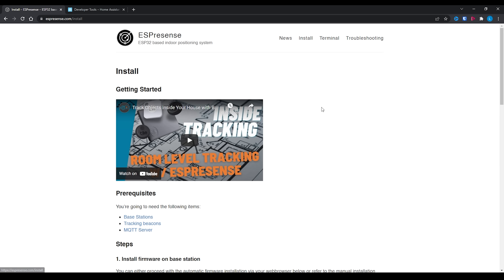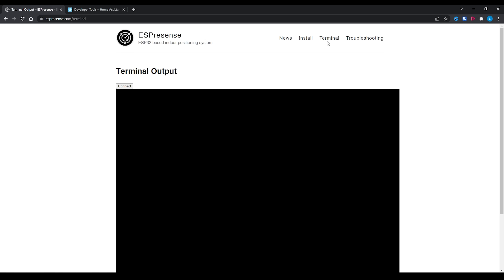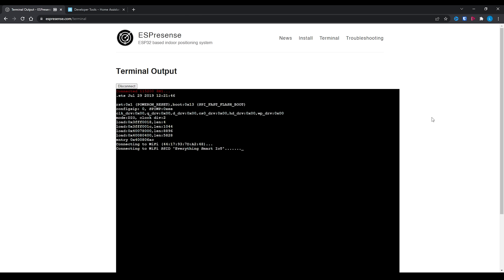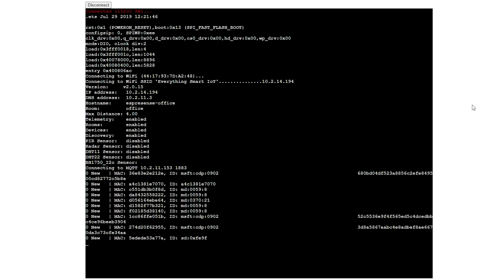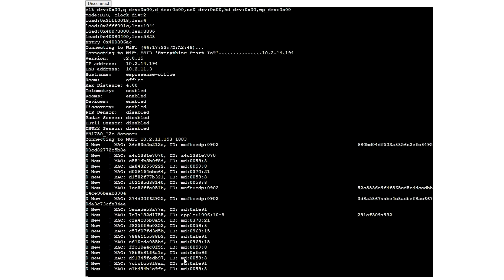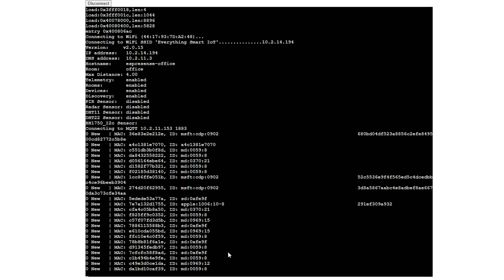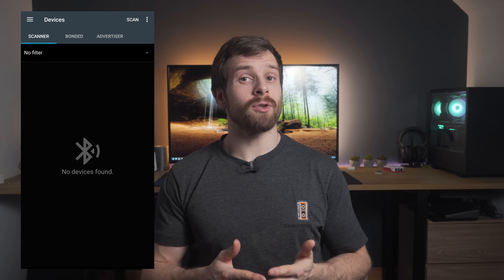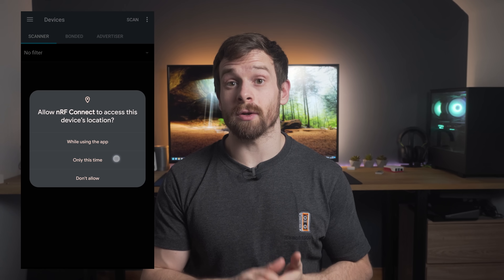We need to figure out the Bluetooth MAC address of the device we want to track. To do that, view the logs of your ESP32 to check which devices it's actually seeing. Head over to the terminal page on the ES Presence website and hit connect to load up the logs — you may want to reset your device first. Give it a few seconds to connect to Wi-Fi and MQTT and it should start outputting Bluetooth devices it can see, but these are just MAC addresses. The best way I've found is to download an app like NRF Connect on Android to scan for Bluetooth devices.